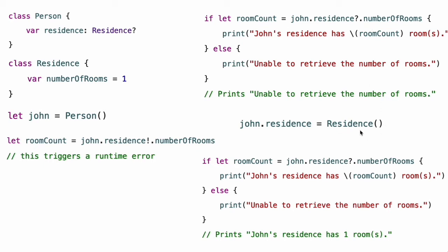You can assign a residence instance to john.residence so that it no longer has a nil value. john.residence now contains an actual residence instance rather than nil. If you try to access number of rooms with the same optional chaining as before, it will now return an optional int that contains the default number of rooms value of 1.